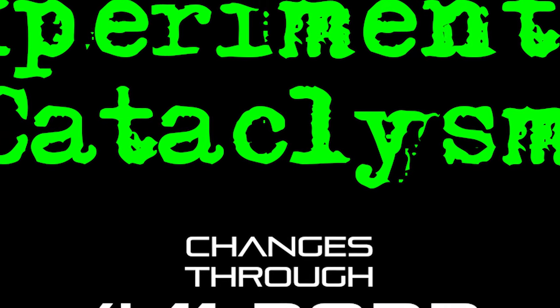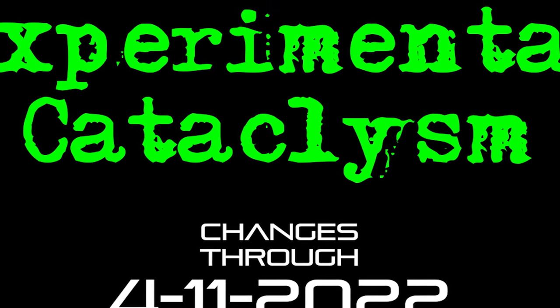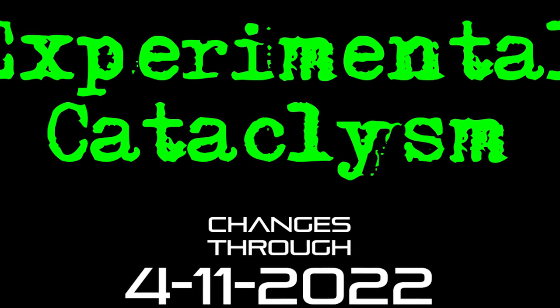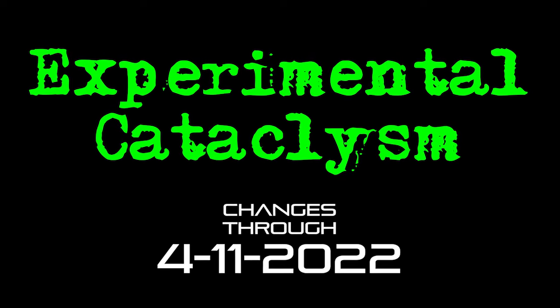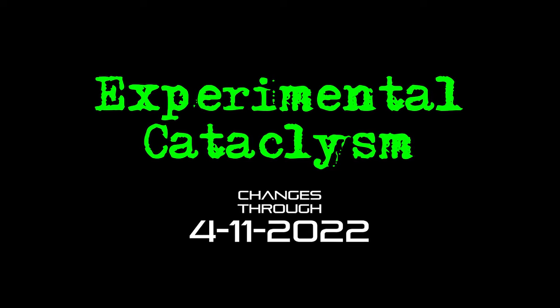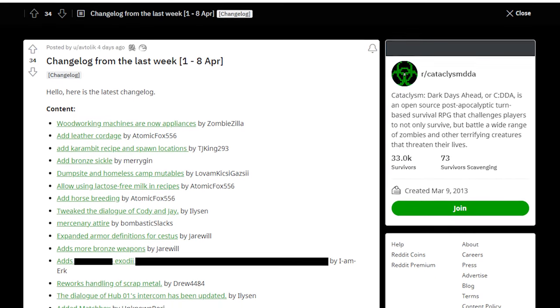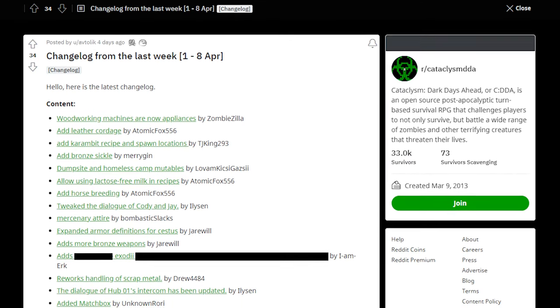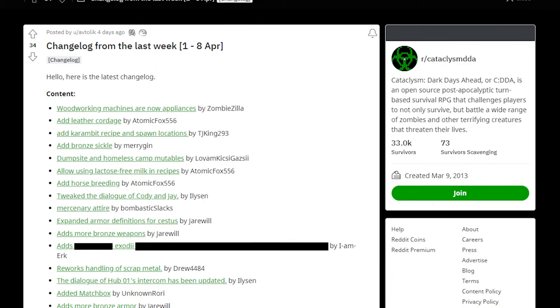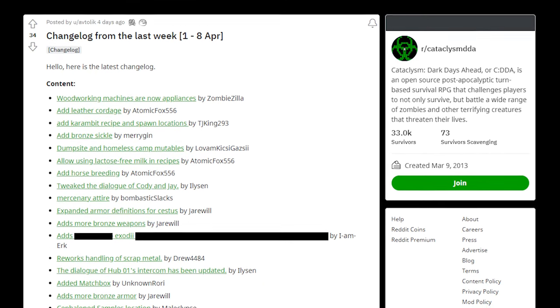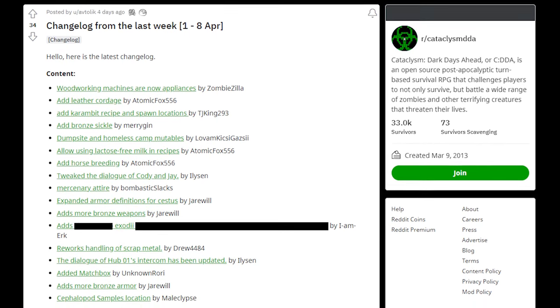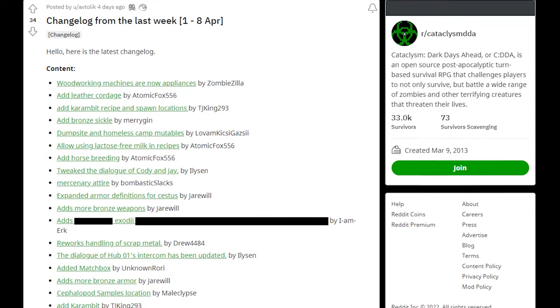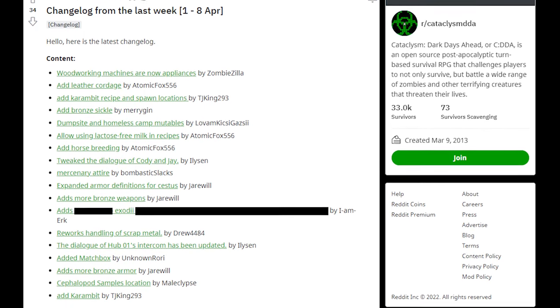Hello internet and welcome to another episode of Experimental Cataclysm, the show where we talk about recent changes to the experimental version of Cataclysm Dark Days Ahead. It's another relatively light week, I didn't see anything that was earth-shaking, there's no new mechanics or anything like that to talk about, but towards the end of the show we will be talking a little bit about the Exodiae.